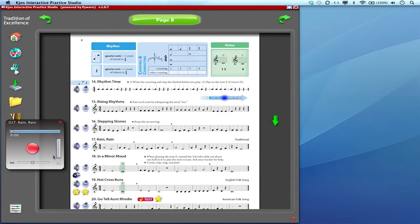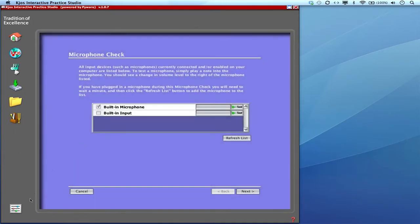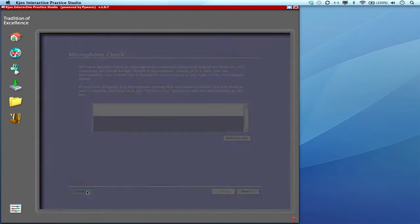If anything's changed or you'd like to change anything, you just click on this little settings button down here. It's the same button that's over here and it gives you a chance to adjust your microphones if you'd like.